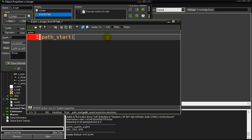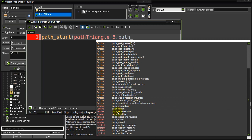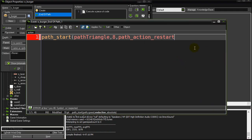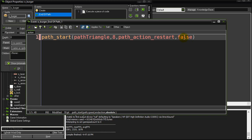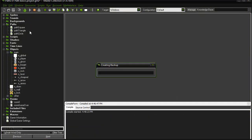For now I'm just going to switch it to a triangle to show it's working. I'll say path start, path triangle at eight. The end action, let's just do path restart, and this one here can be false - I want relative so it'll start doing the triangle from exactly wherever it is when it just ended whatever path it was currently doing.